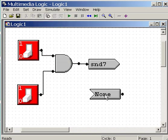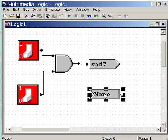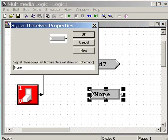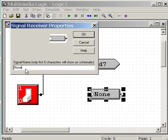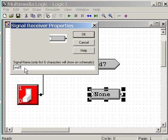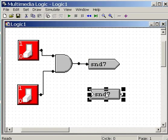I double-click on the signal receiver, double-click, and the name of this guy is none. What's the name of the device I want this signal receiver to receive signals from? That's right, send7. The receiver is going to receive signals from send7. Click on OK. Now they are connected.